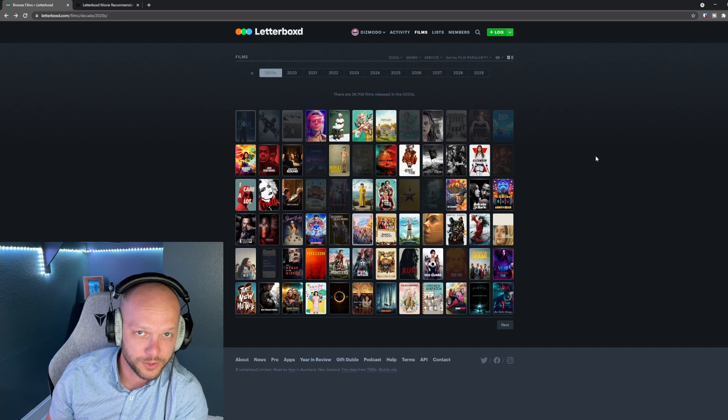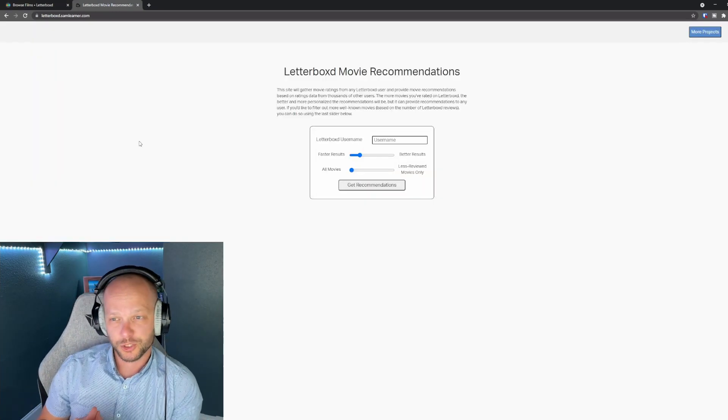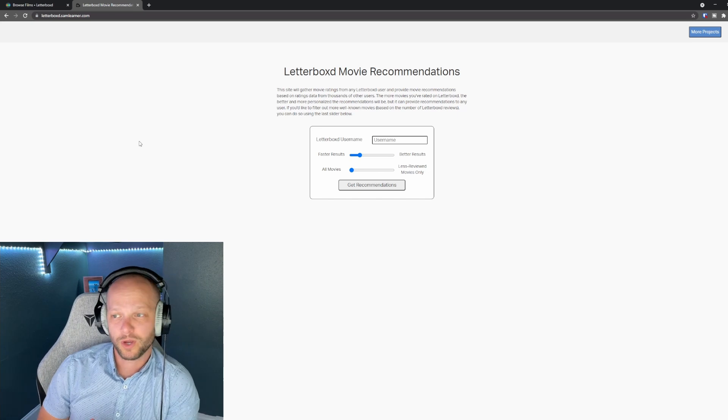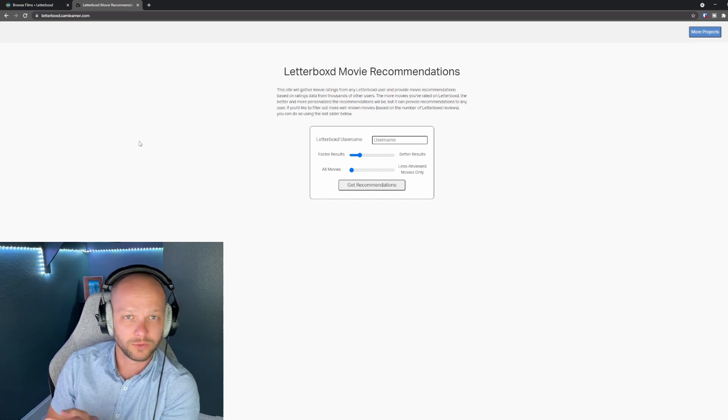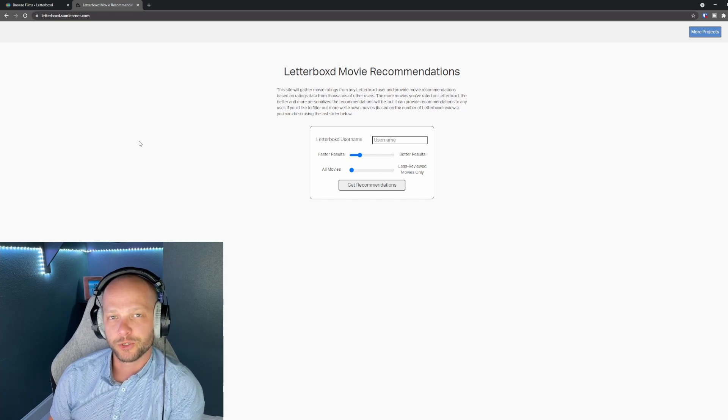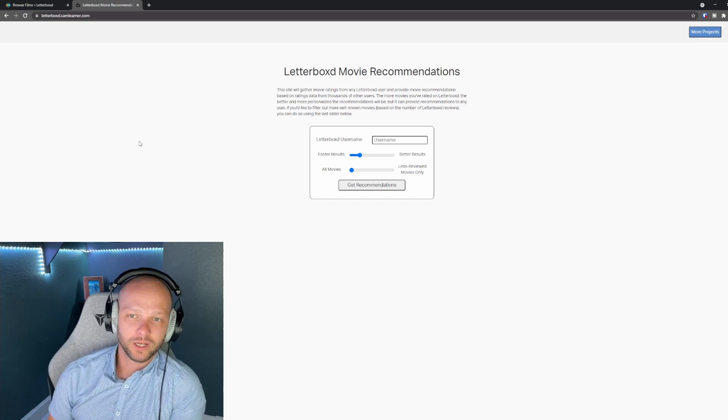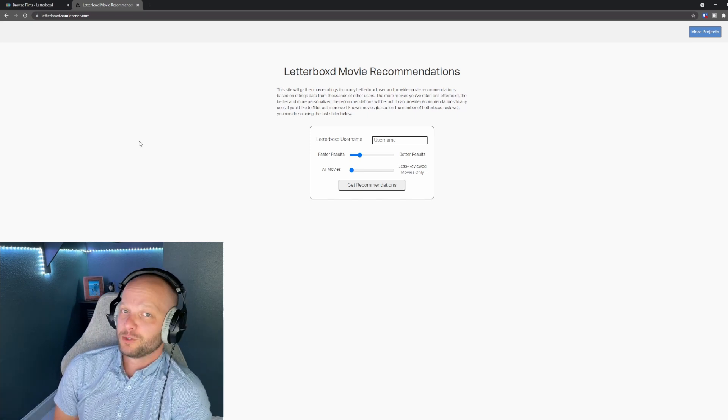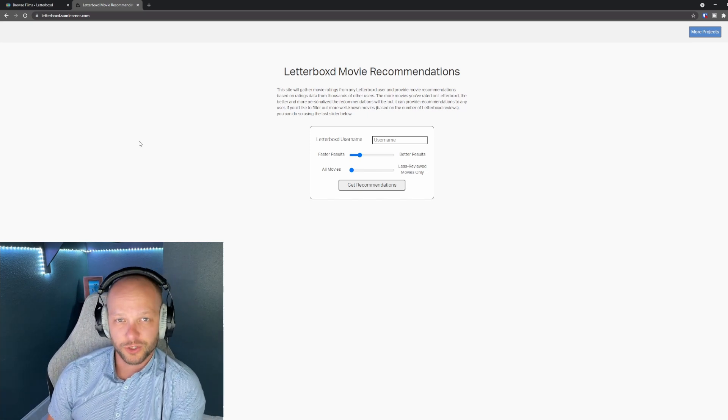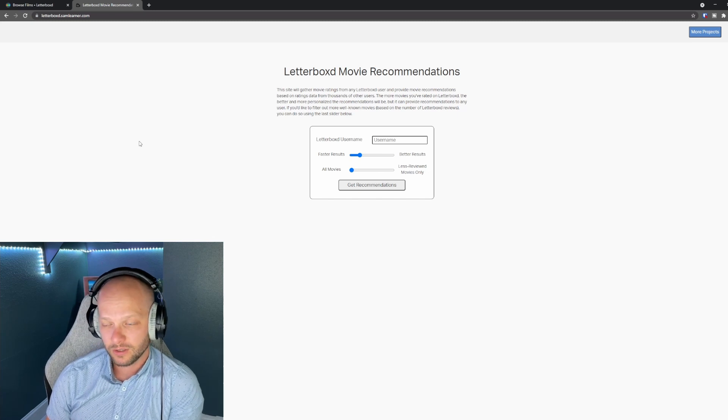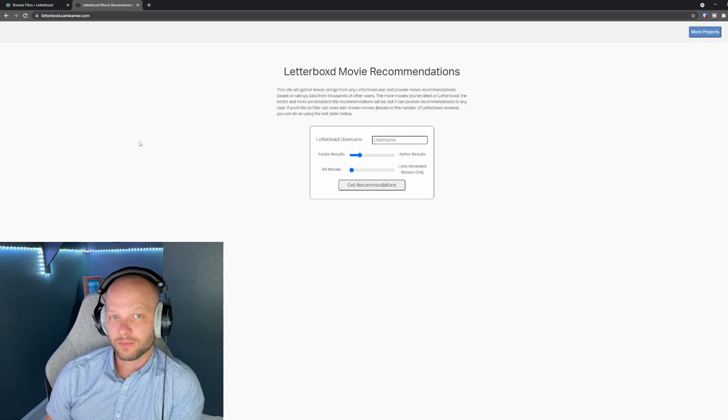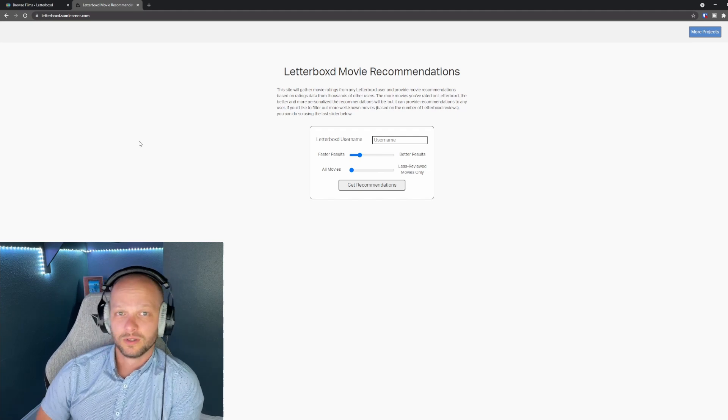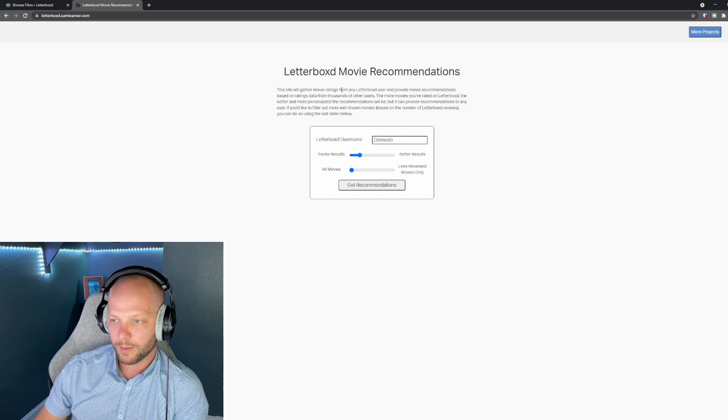Okay now that we've covered the Letterboxd reviewing I'm going to jump over to the movie recommendation tool. I discovered this tool on Reddit through the movies subreddit the redditor Sam Lerner posted one day that they had created this tool and I think it's absolutely genius. I really feel like this functionality should be built into the Letterboxd application it's weird to me that it isn't so I'm excited that someone took the time to create this tool.